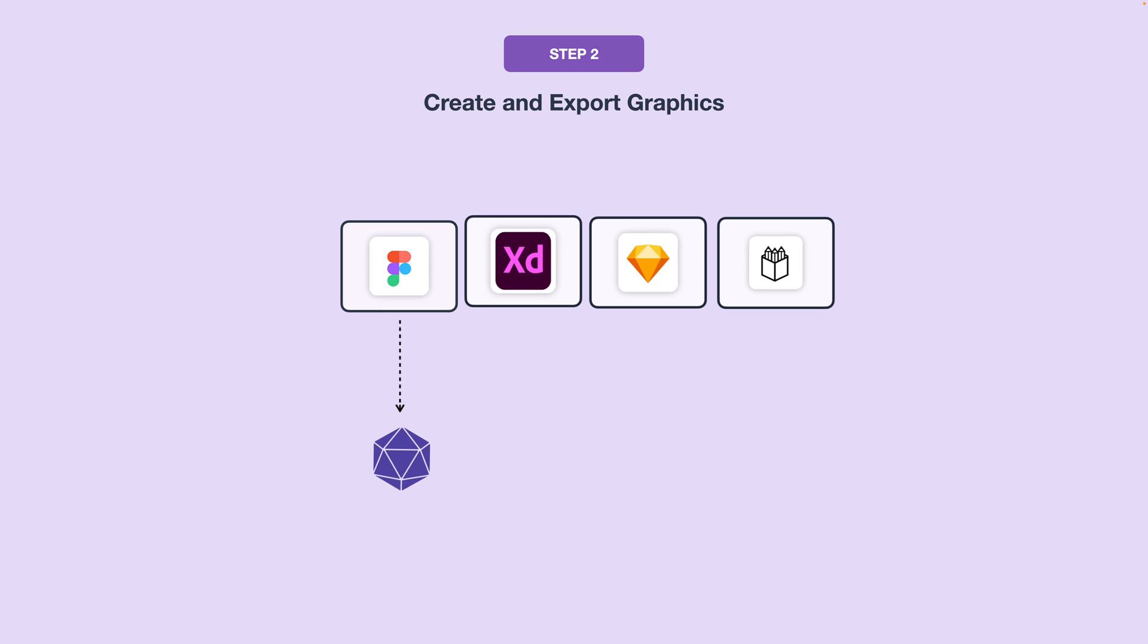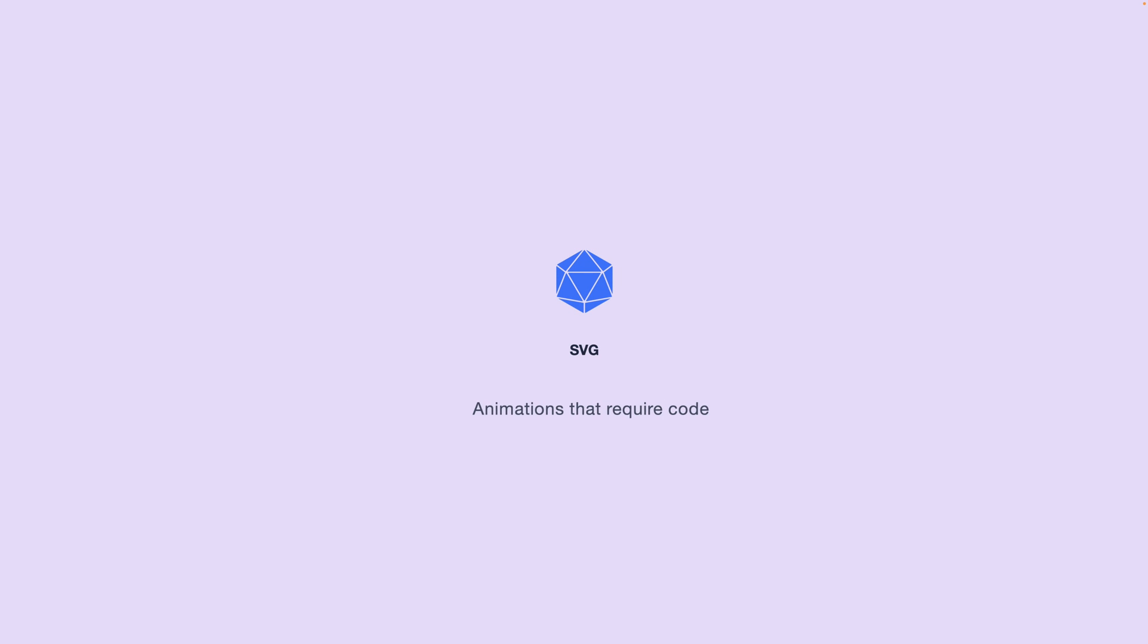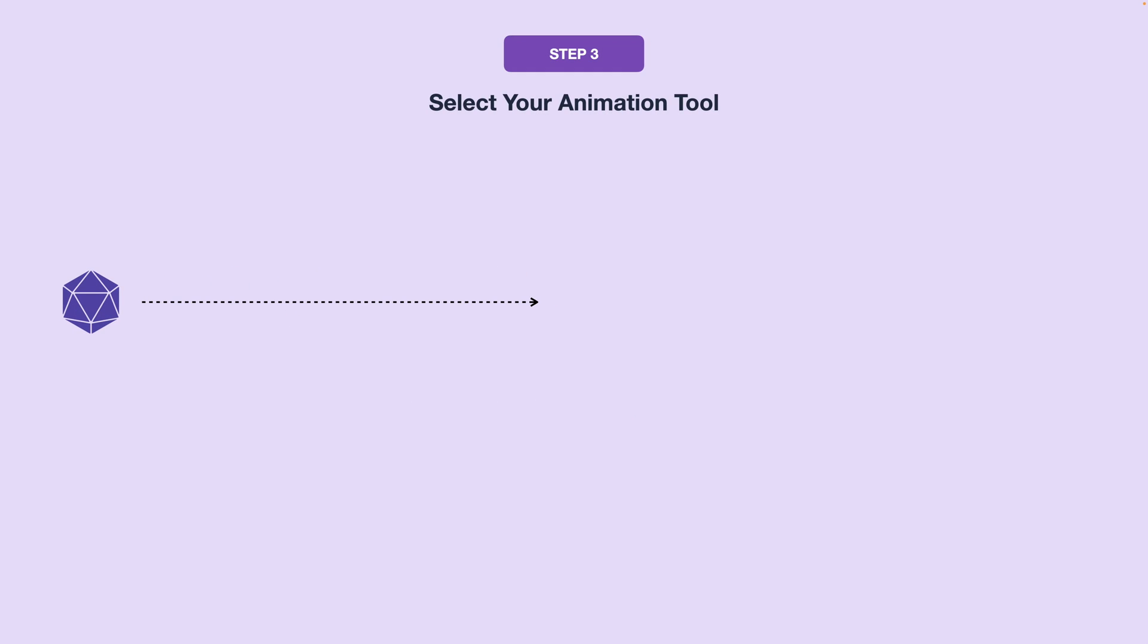For complex images where transparency is needed, PNGs are the best. For scalability and manipulation in code, SVGs are the way to go. Next, you're going to want to select the right animation tool for your needs.